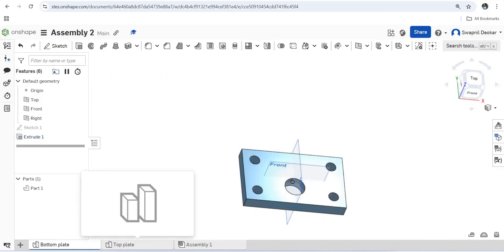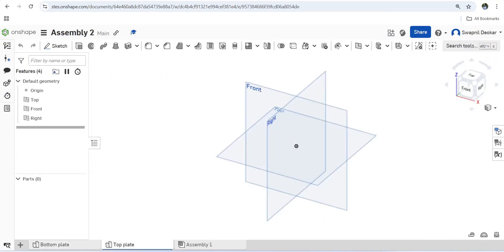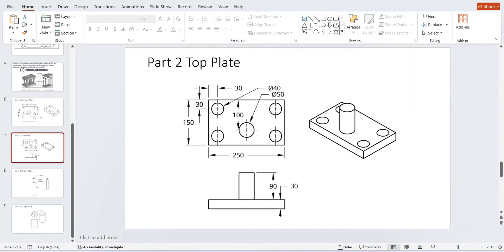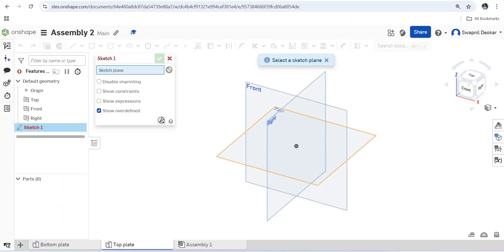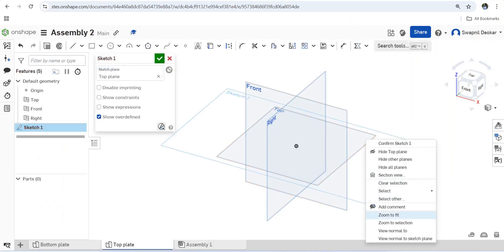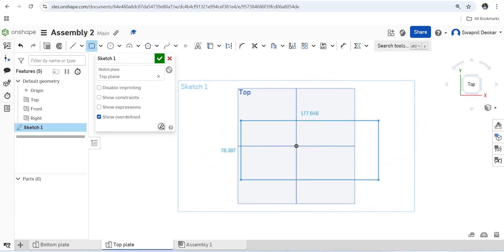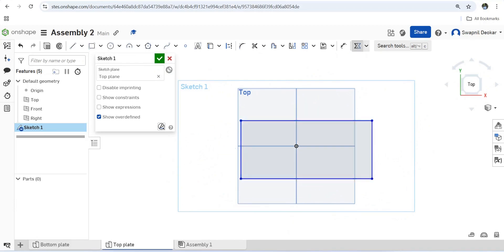Next is the top plate. The size of the plate is the same: 150×250mm. But the holes here are 40mm diameter with a distance of 30mm from each side. Let's start the sketch — view normal to sketch plane — and draw the rectangle, making it symmetric.